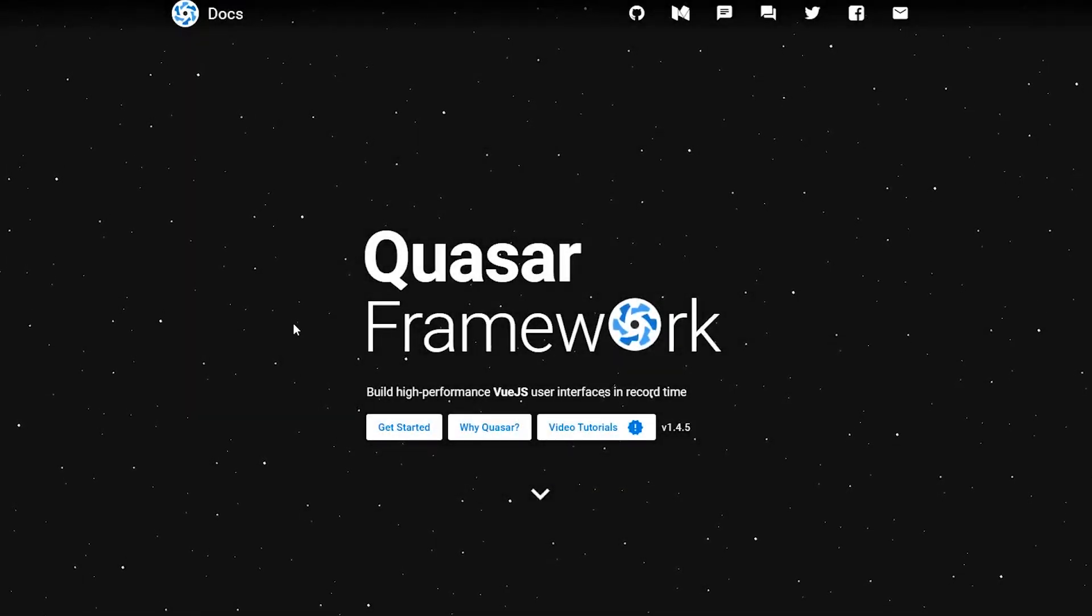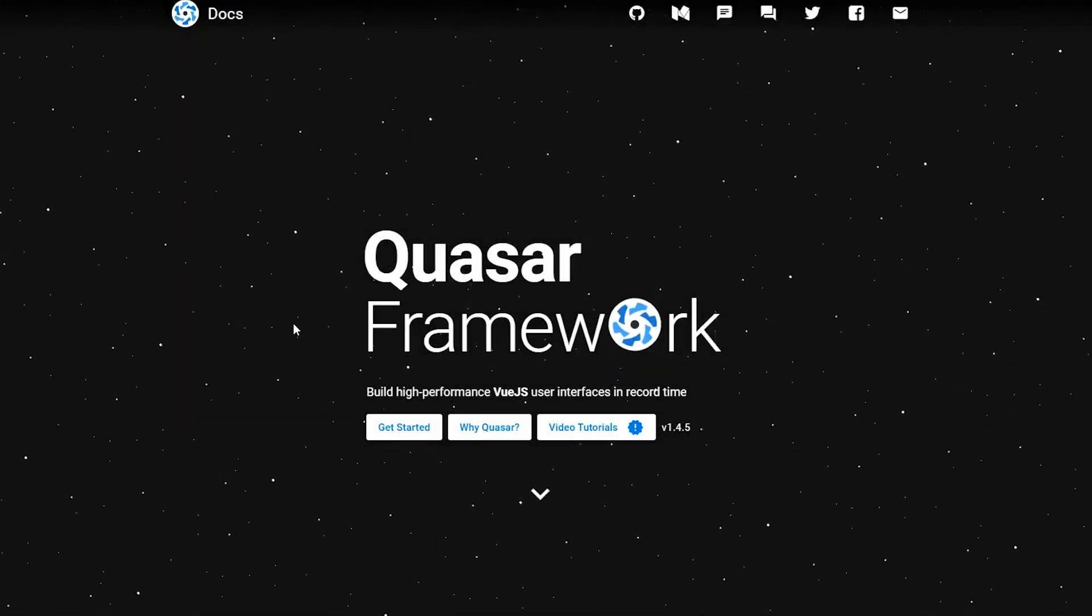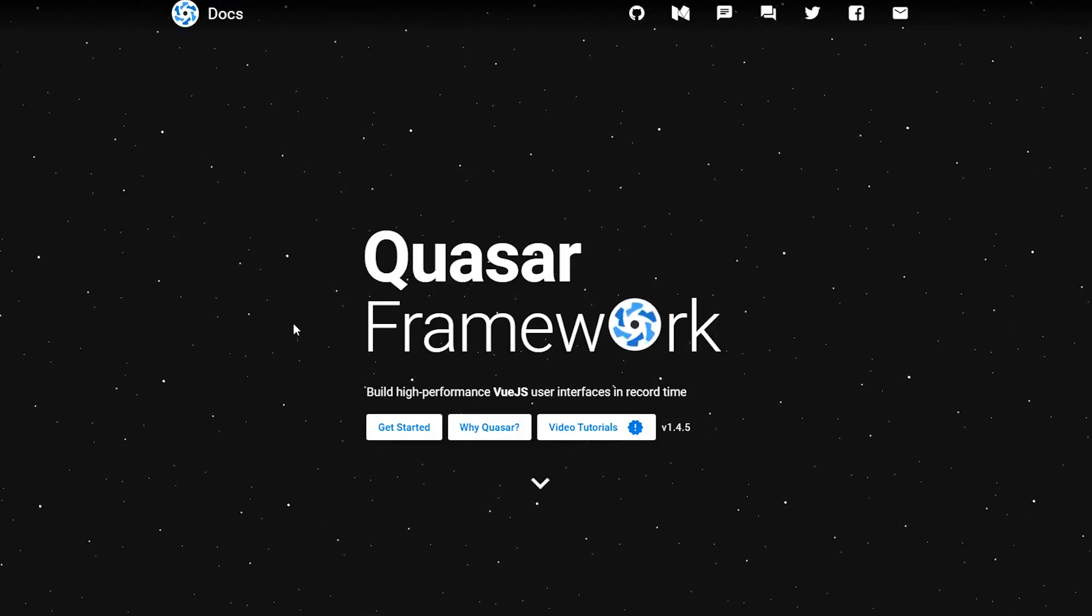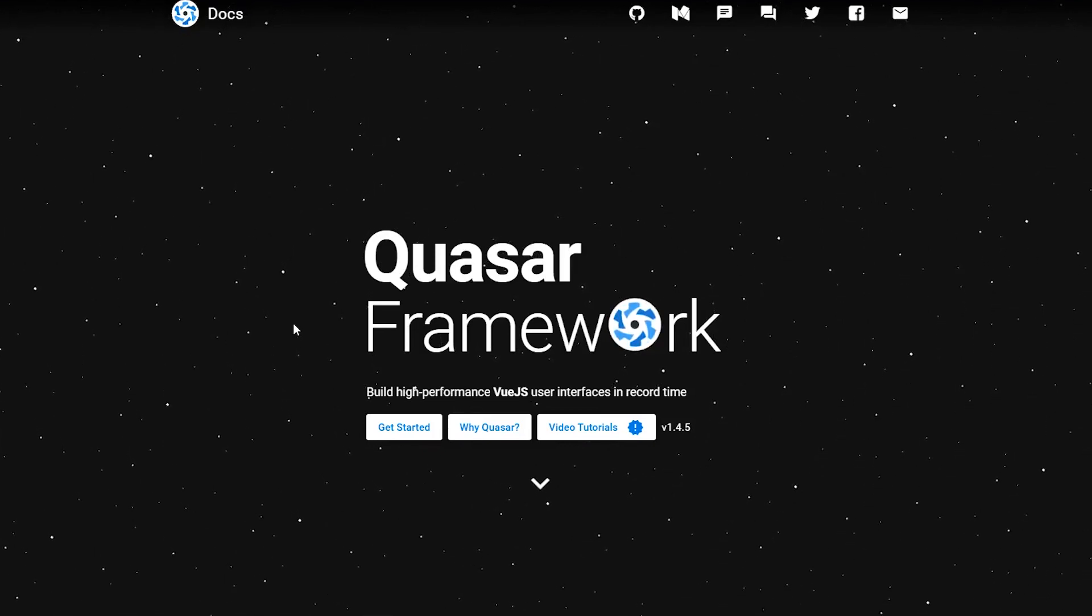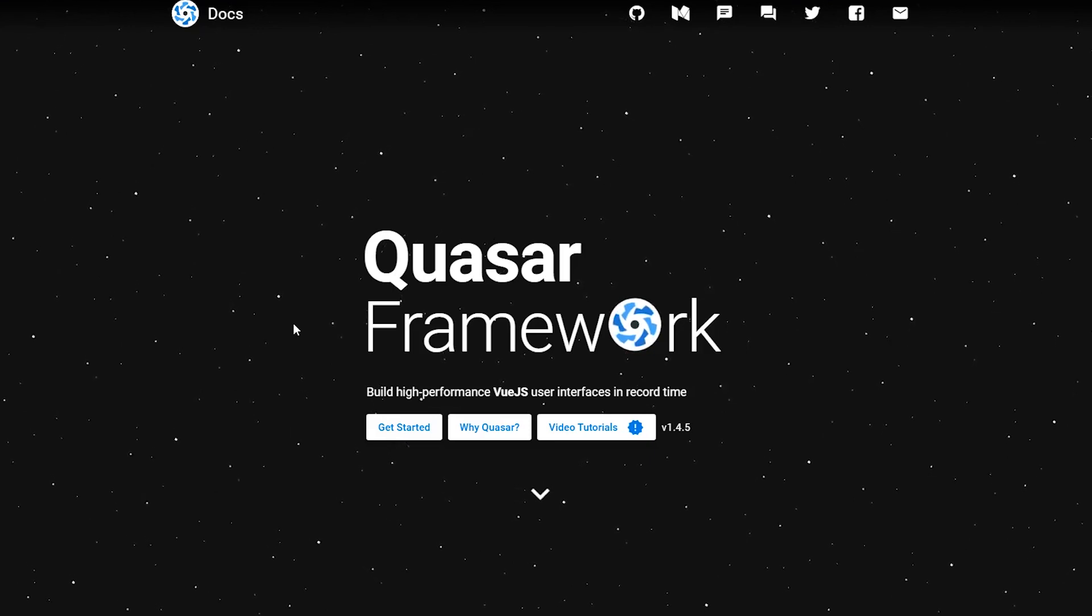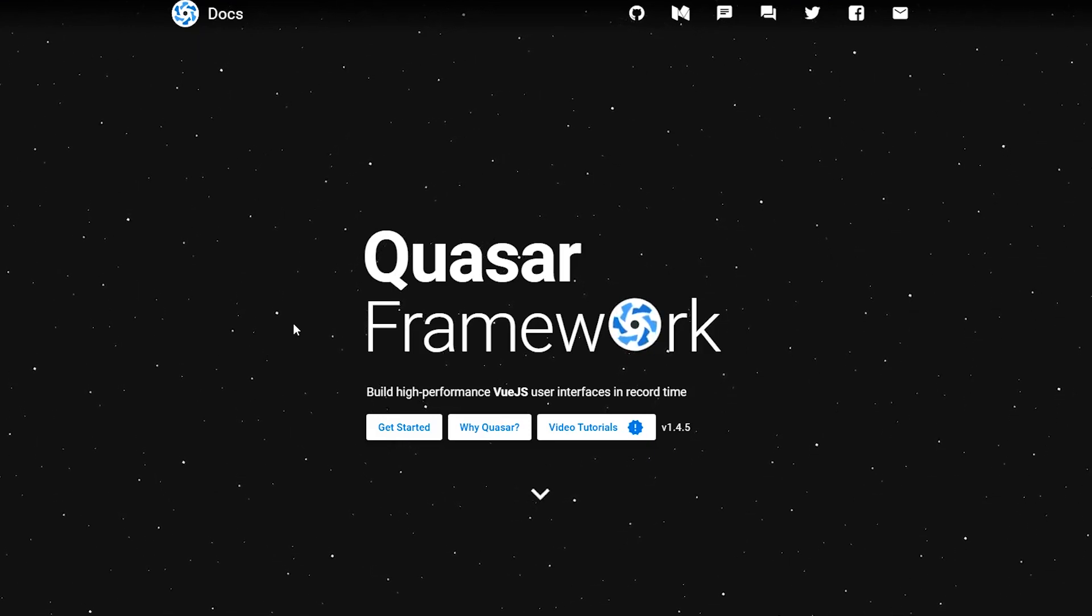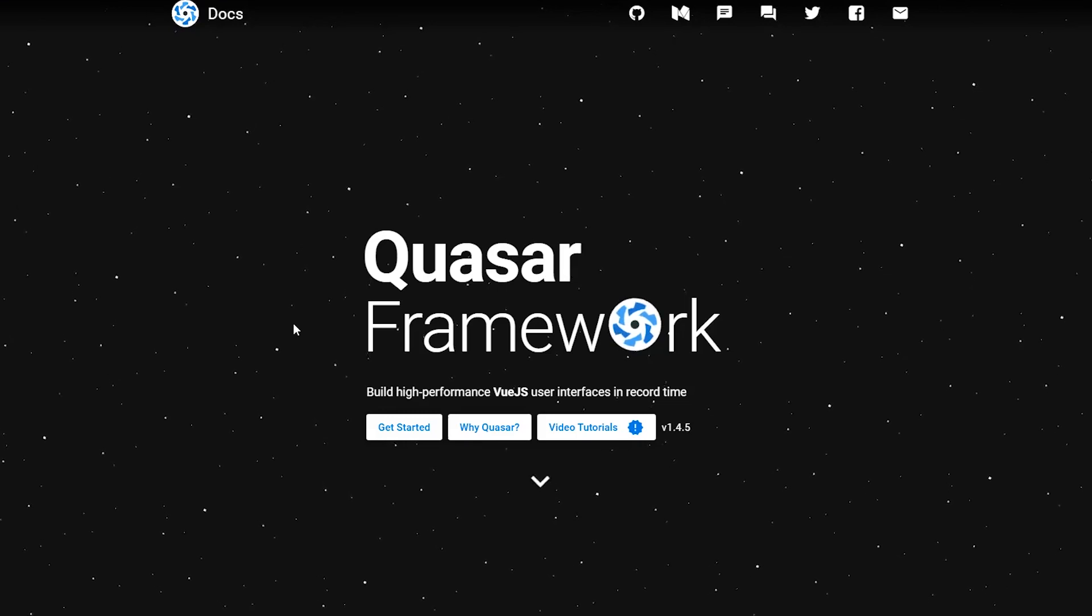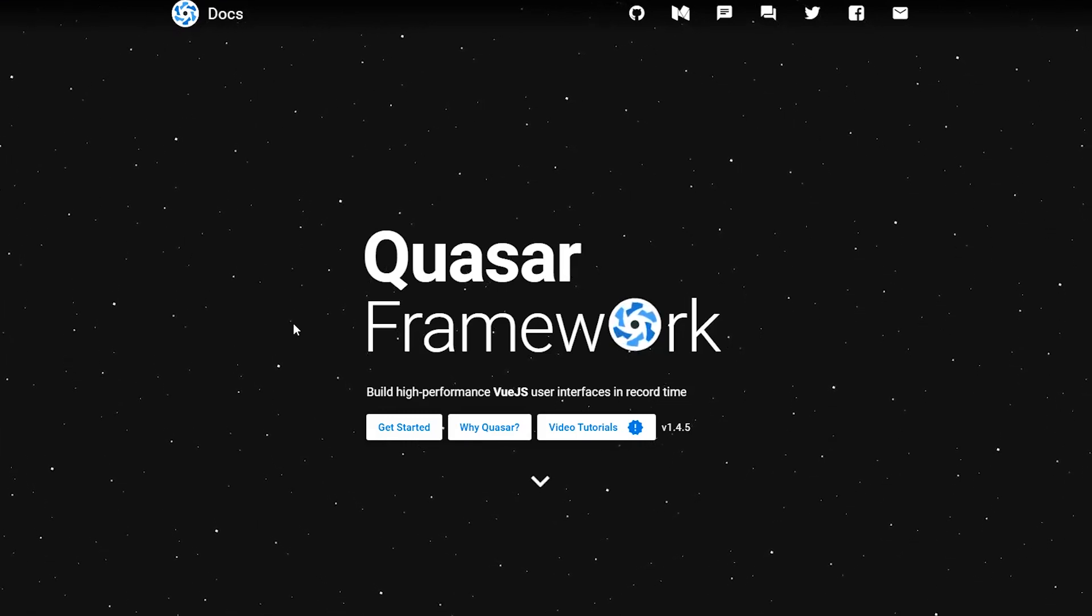Hey developers! Today we are going to look at Quasar Framework and look at the differences between that and Vuetify and what you should pick if you are looking for a front-end Vue.js UI component library. Before we get too far, let's have a quick word from our sponsor.